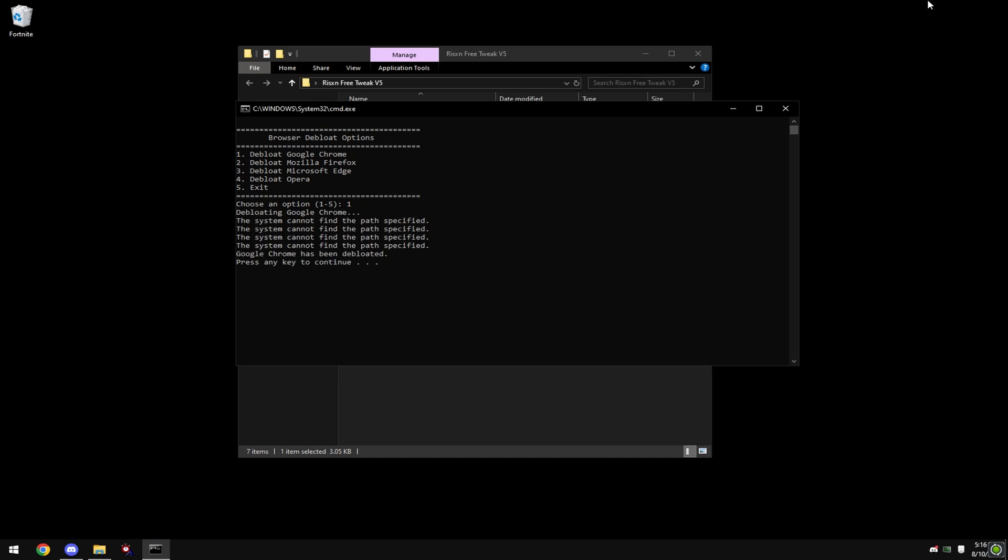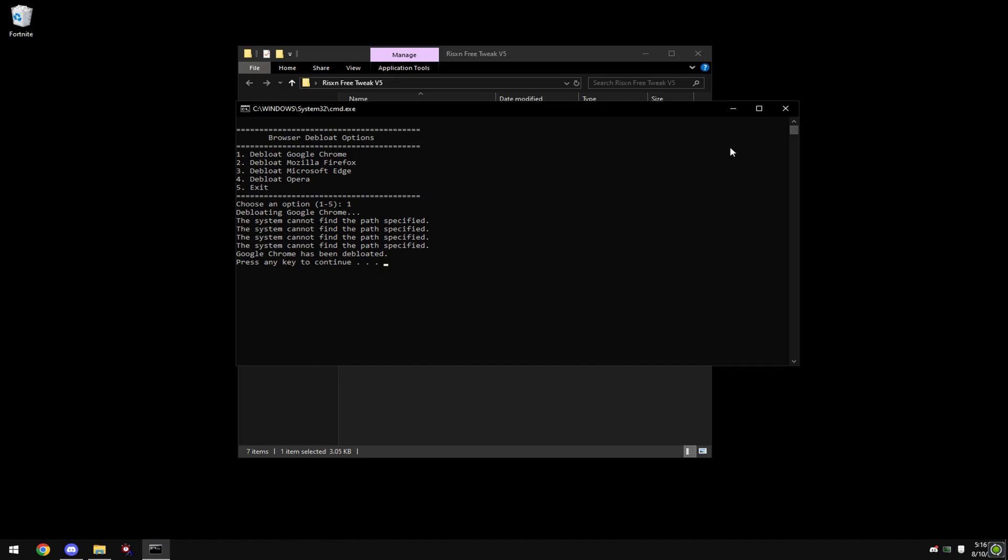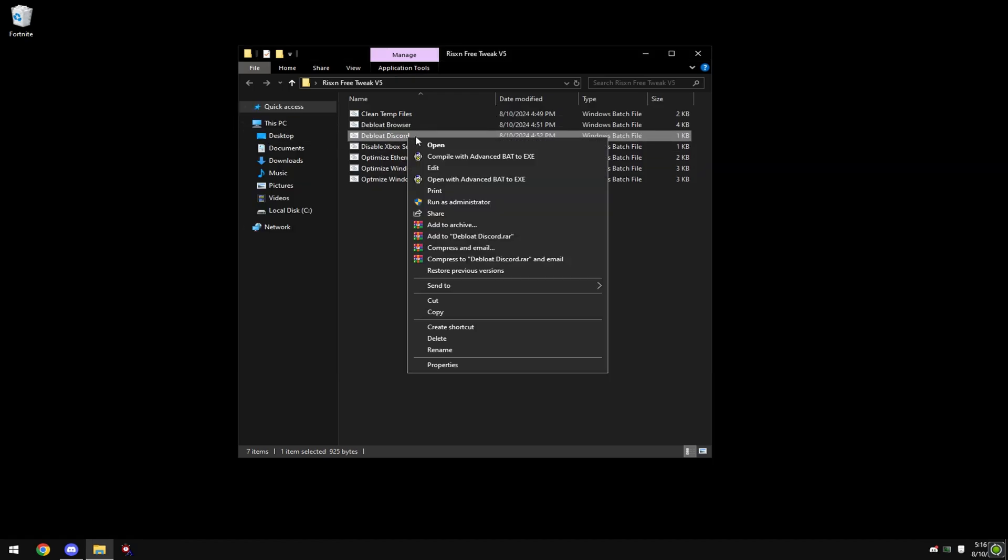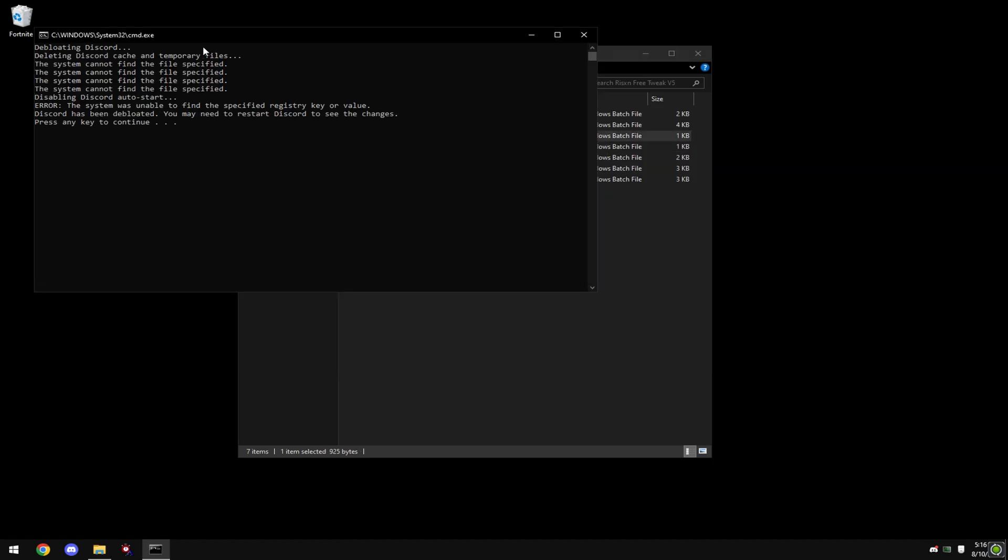Then right-click on 'Dbloat Discord' and hit 'Run as Administrator'. This will debloat your Discord for gaming as well.